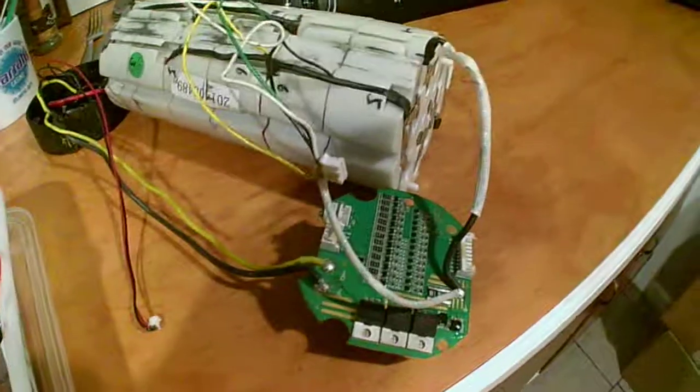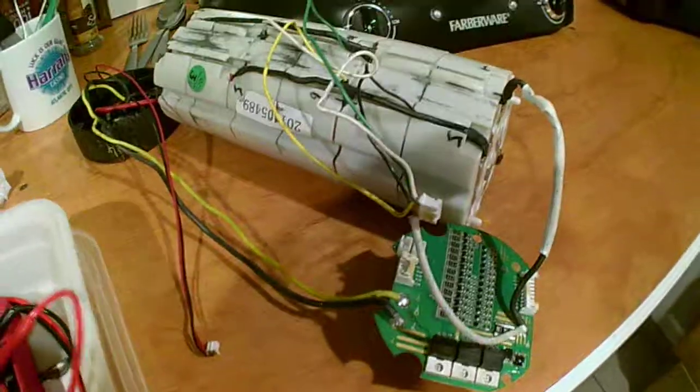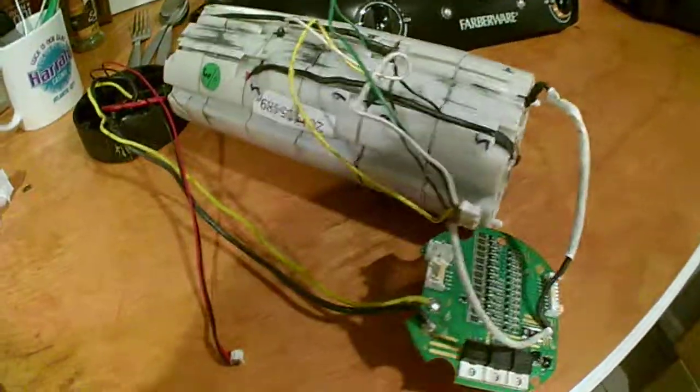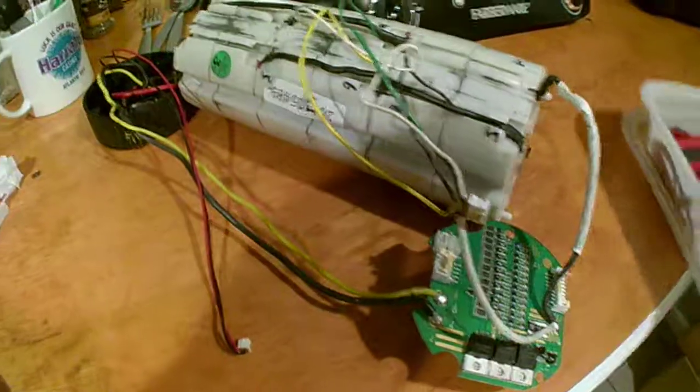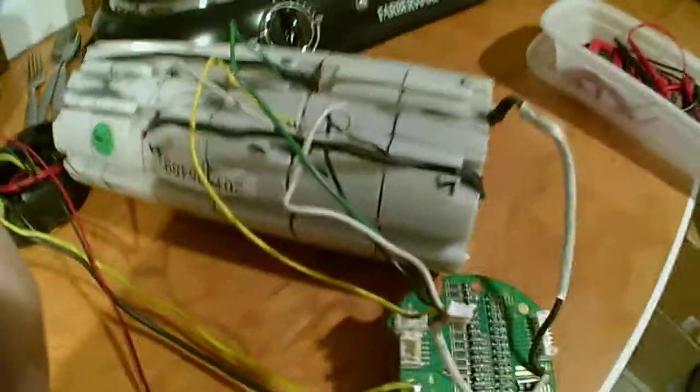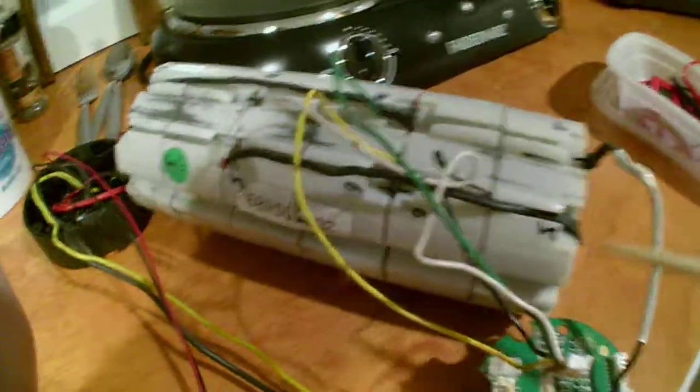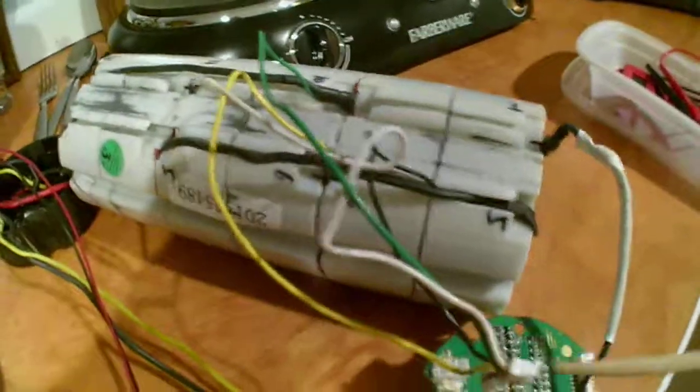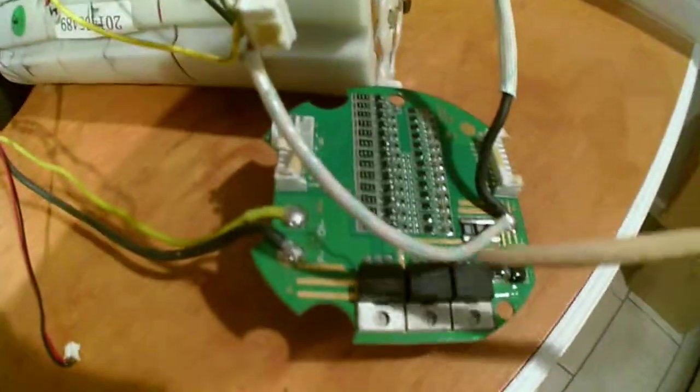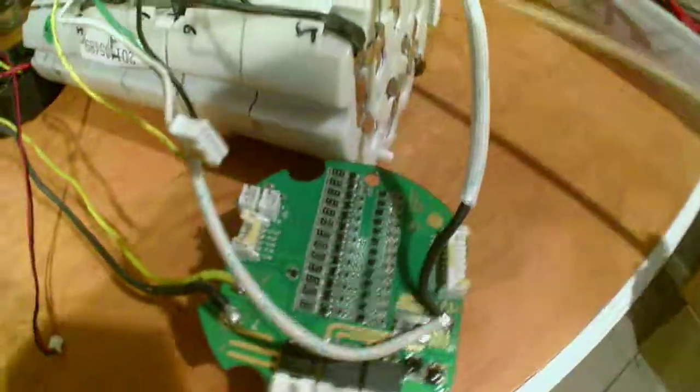Alright, here we're taking another look at the bottle type 48 volt 6 amp hour battery. I got the BMS.